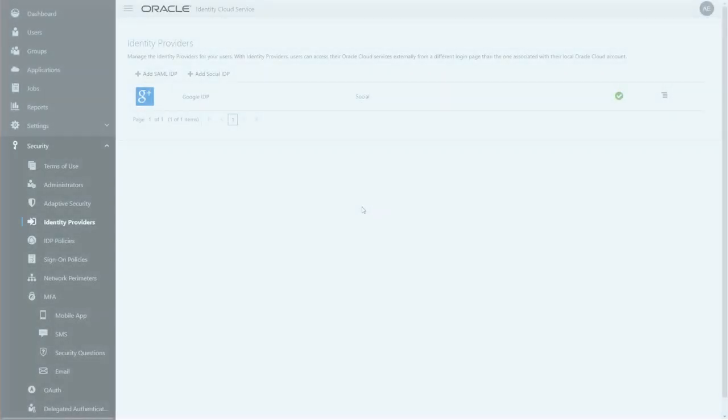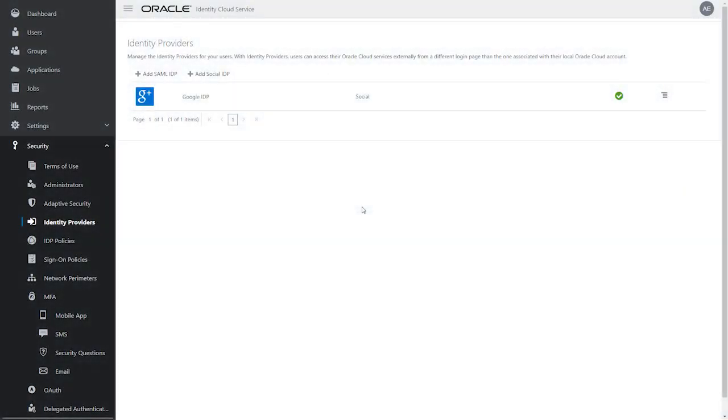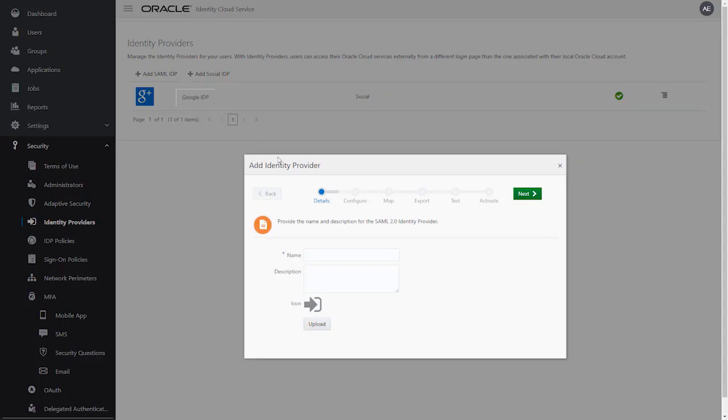First, register Active Directory Federation Services, or ADFS, by selecting Add Identity Provider and giving it a name, such as ADIP.